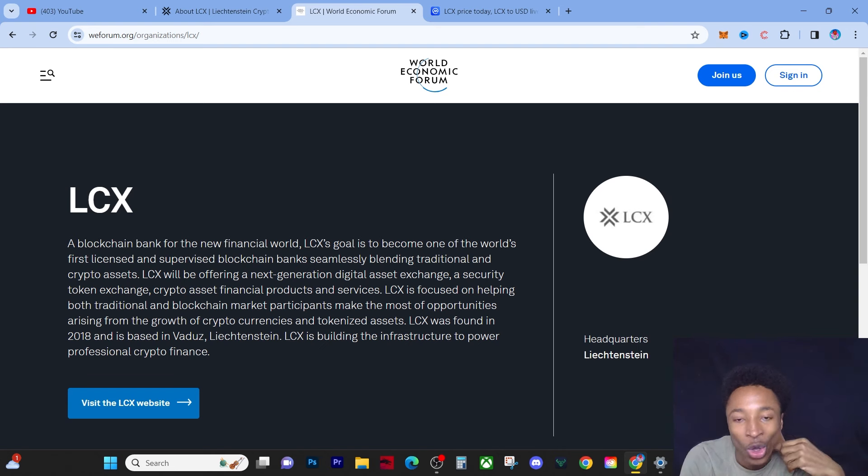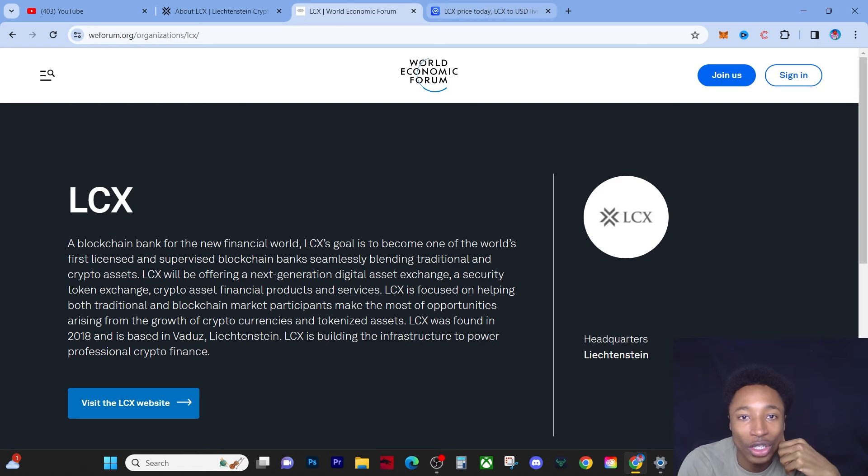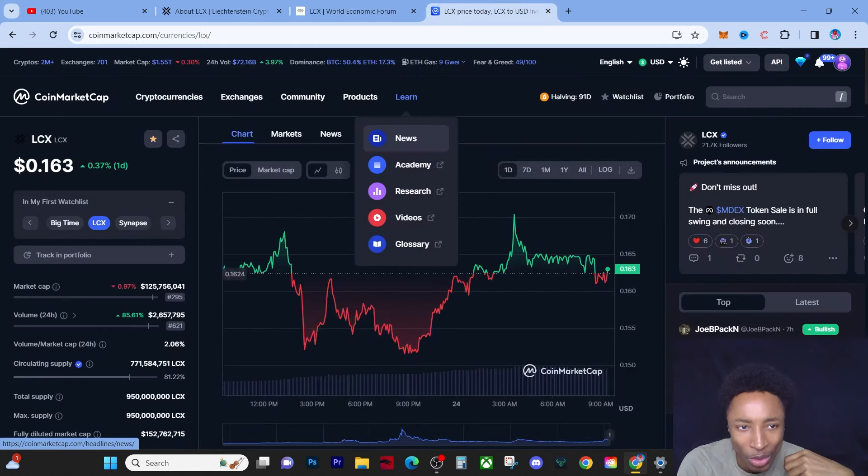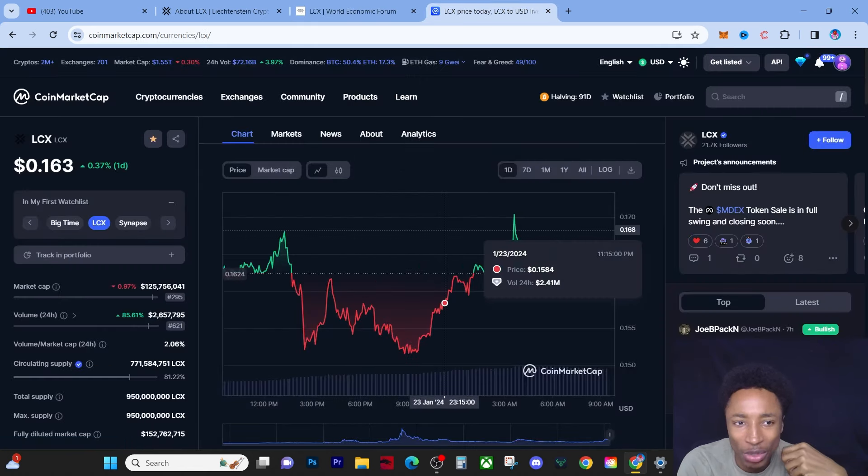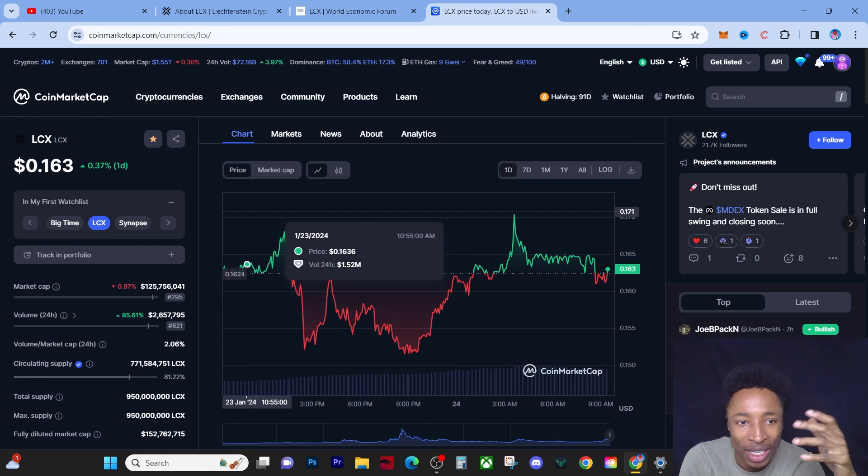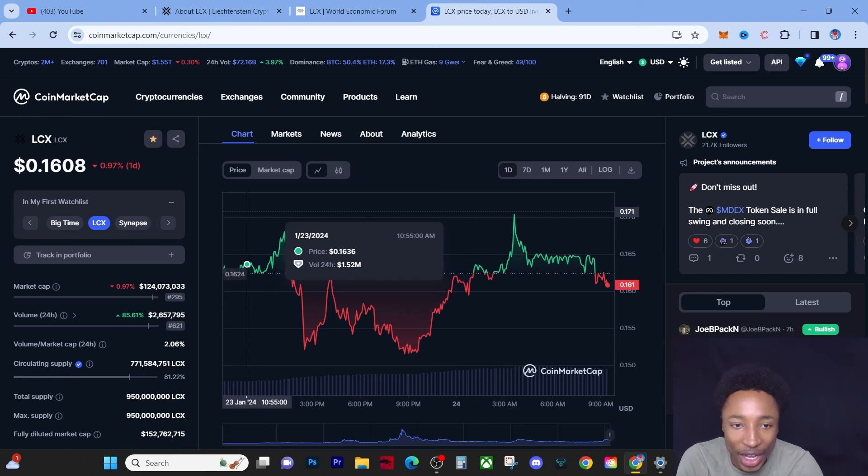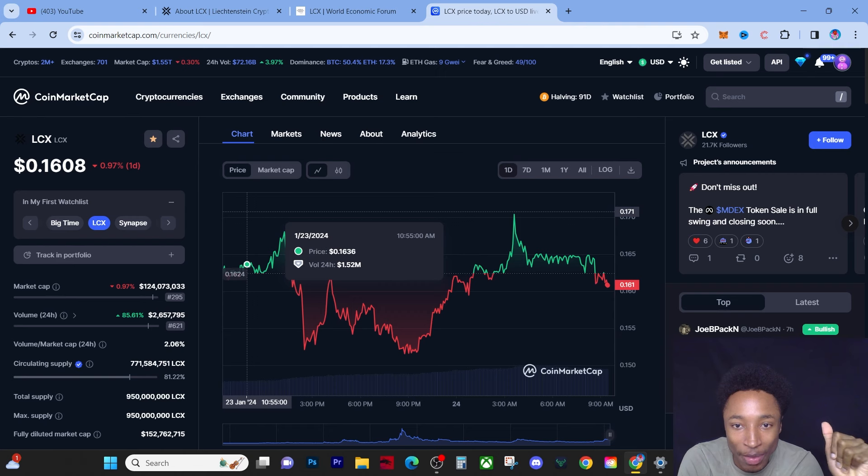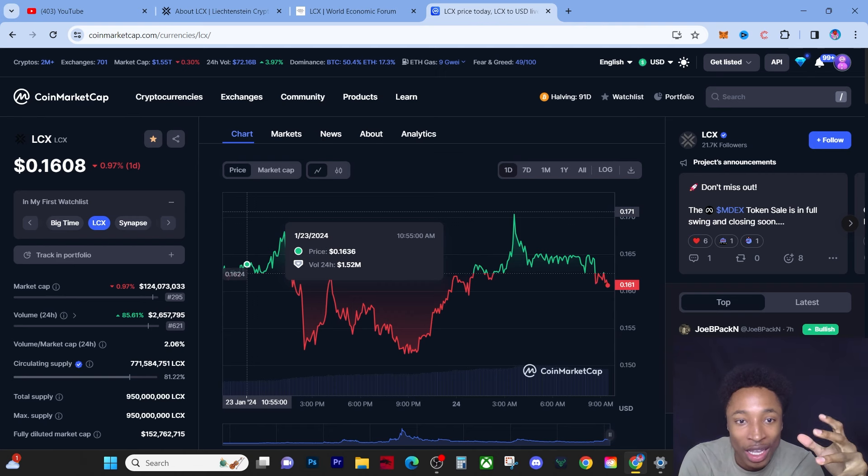LCX is building the infrastructure to power professional crypto finance. You have to understand guys, when we're talking about a token, when we look at the price point today, when we're looking at a token that's aiming to become the first blockchain bank, do you realize how big this is going to be?